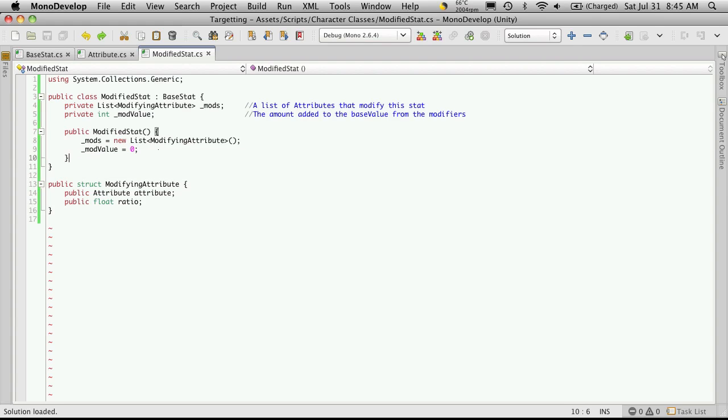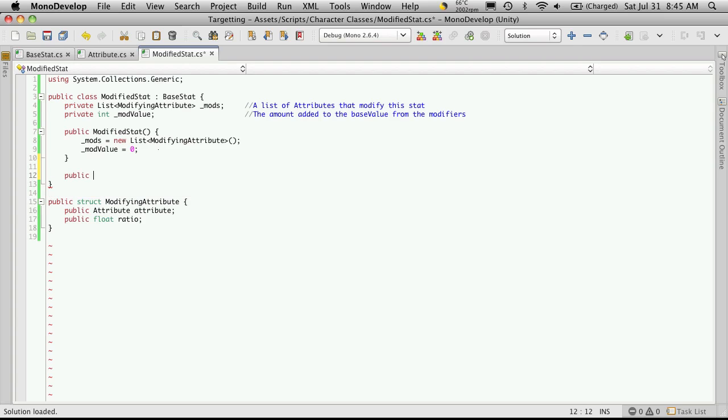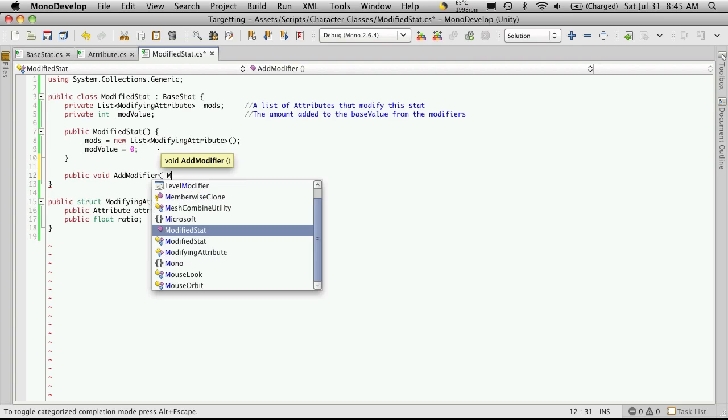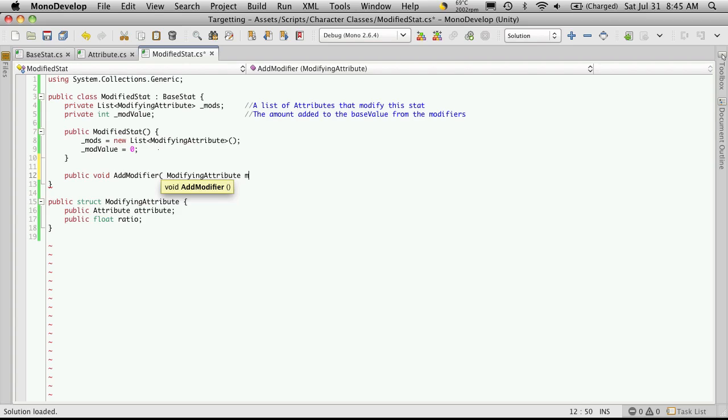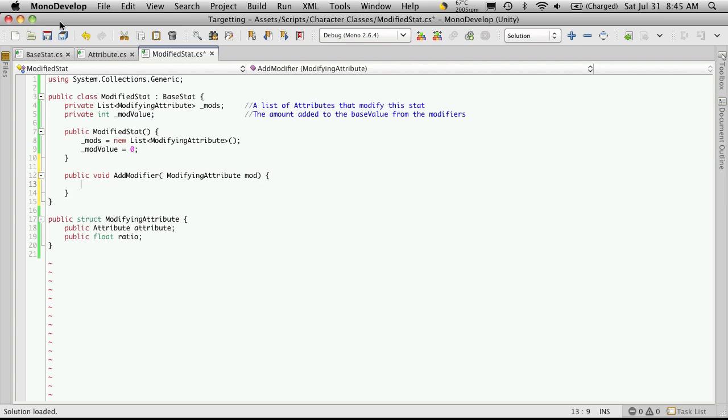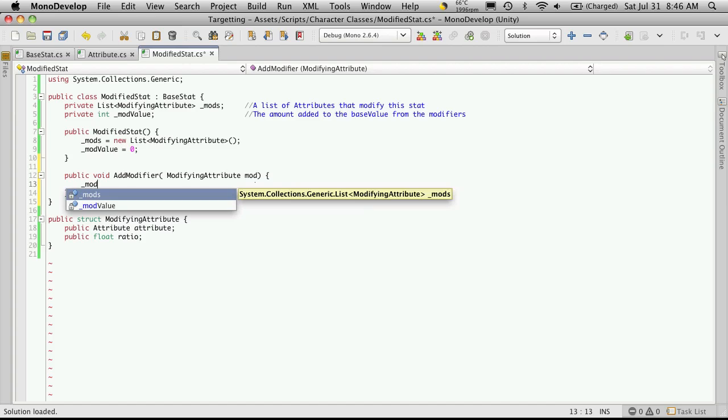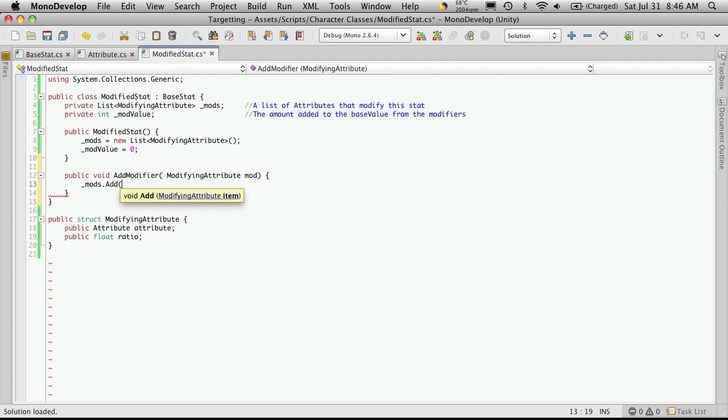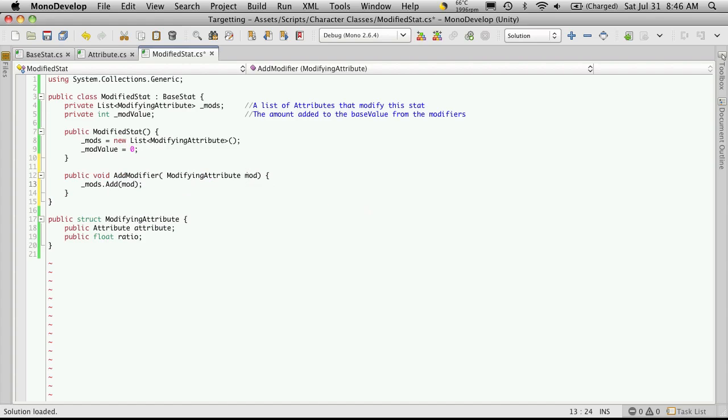Now the next thing we're going to want to add is a way to add these modifying attributes to our list. So let's create that method next. So it's going to be public, it will not return anything, and we'll just call it add modifier. And it is going to have a parameter of modifying attribute, and we're just going to call it mod. Now let's add this to our list that we've created up here. We're going to simply call the name that we gave the variable, so it's mods with an underscore in front of it dot add, and then what we passed in, which was mod. That's it for that function.